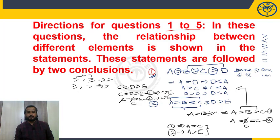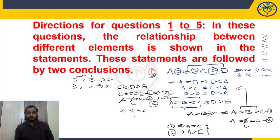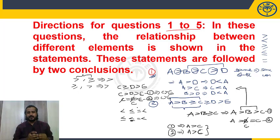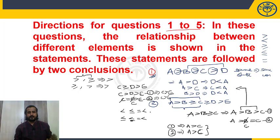So: greater than combined with greater than or equal to leads to greater than. Similarly, less than combined with less than or equal to leads to less than. Less than or equal to combined with less than also leads to less than. These are the second basic point: when operators between elements are a combination of > and ≥, the conclusion is >; and a combination of < and ≤ gives <.